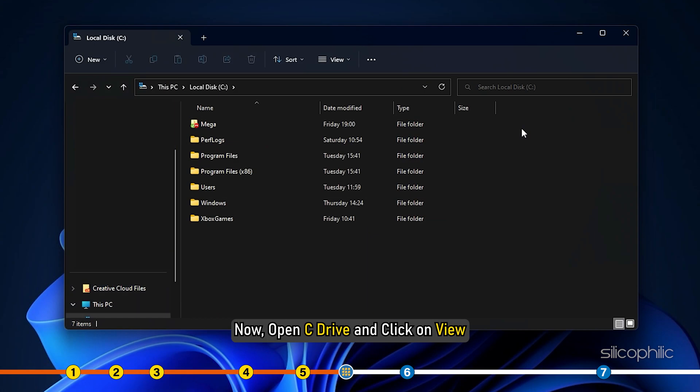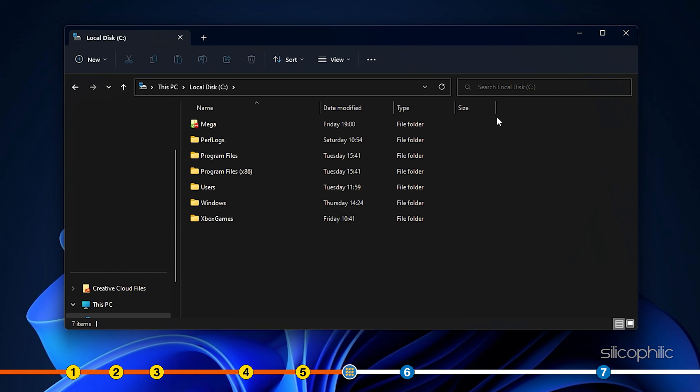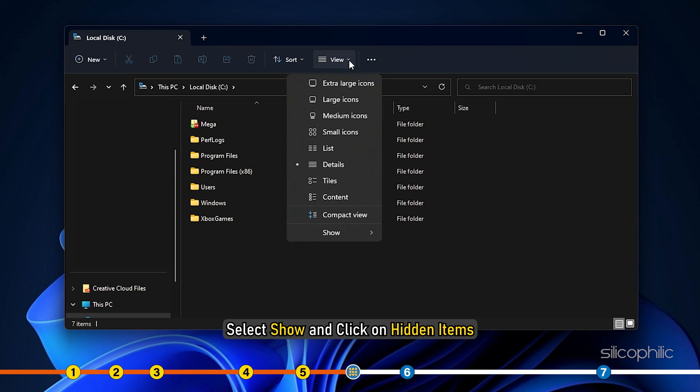Now, open C drive and click on view. Select show and click on hidden items.